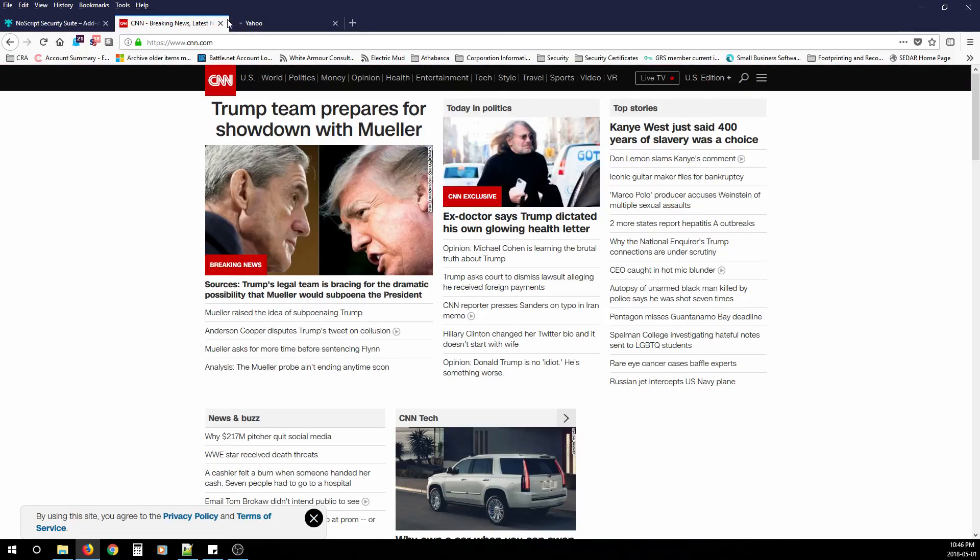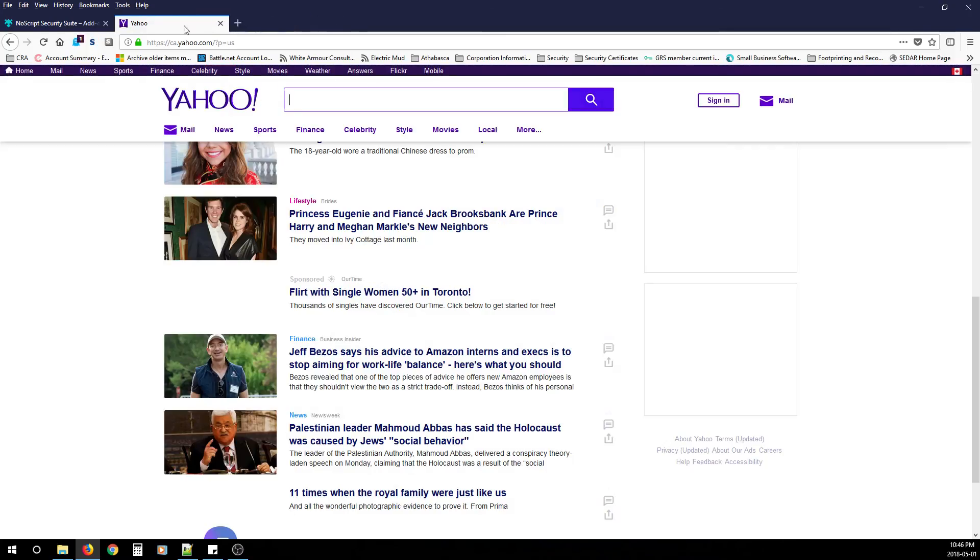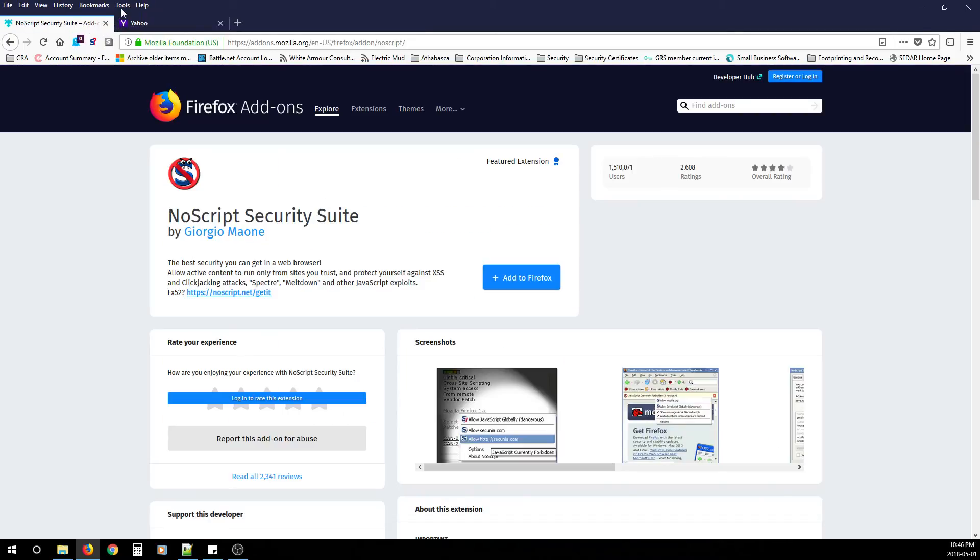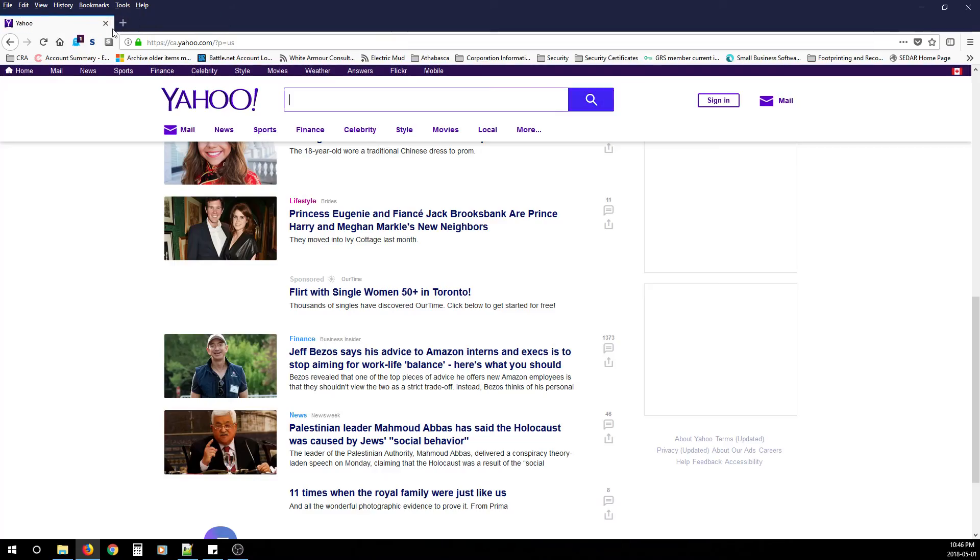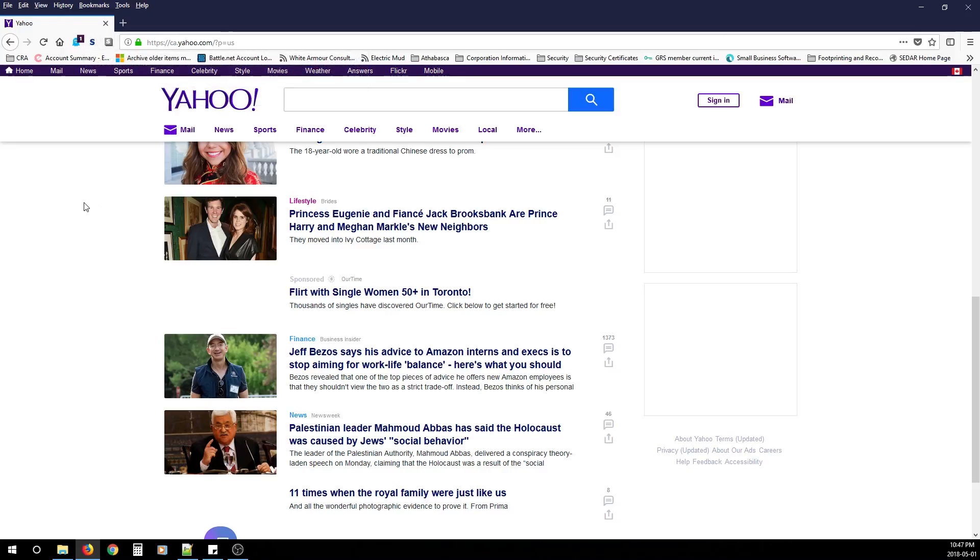After you've done that, you're pretty much done. NoScript will block every script that you try to go to on a web page, whether it's malicious or web ad, and you can go through it. You have all the control. And that's pretty much it.